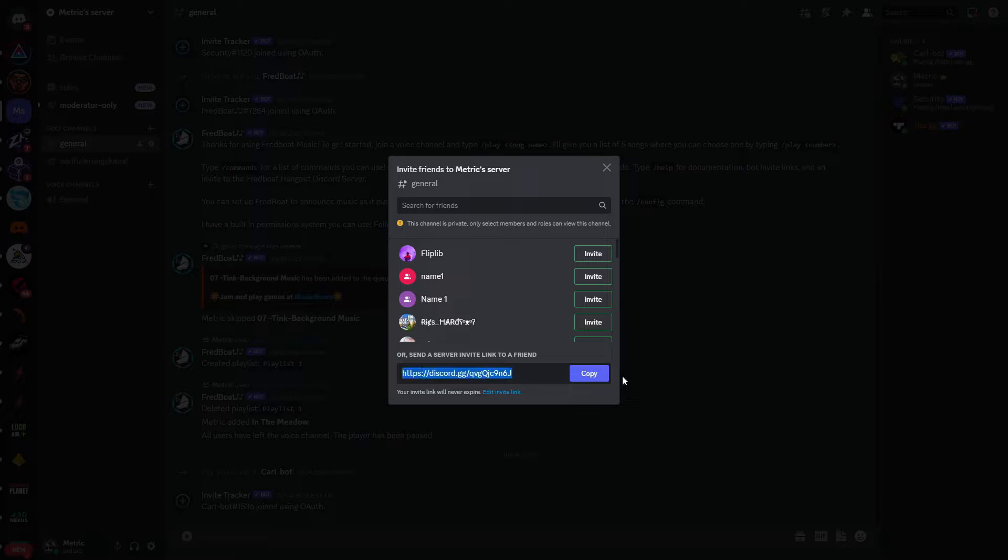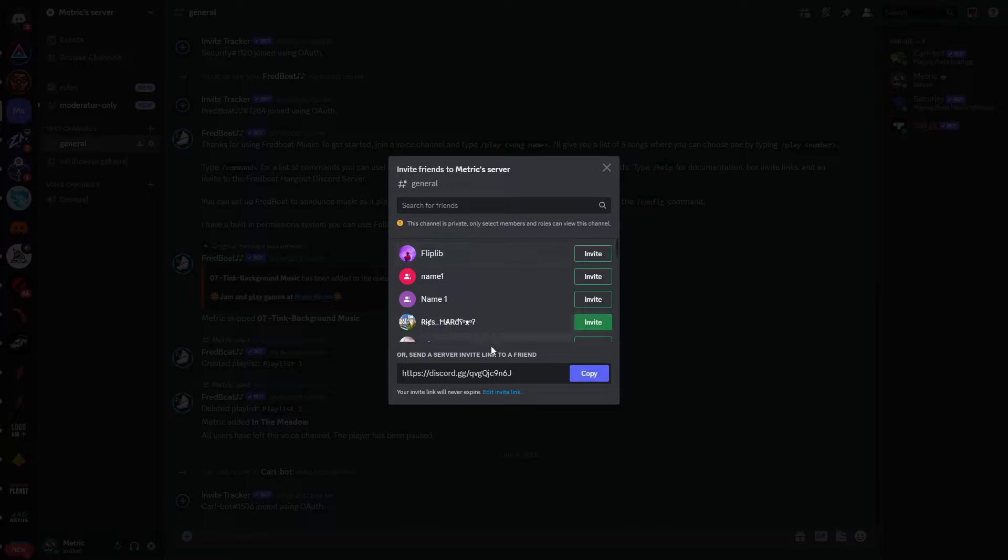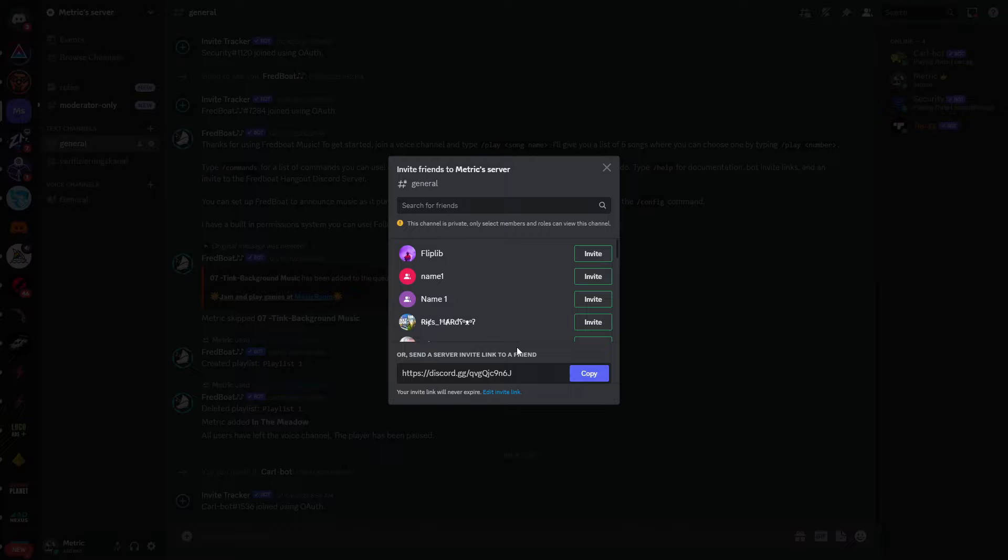So just to recap quickly: if you find links like this, you cannot do anything. However, if this is your invite link, you will need to edit your invite link to make your invite link permanent.